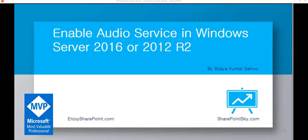Hello and welcome to our YouTube channel. I am Vijay, a Microsoft SharePoint MVP, and in this video we are going to see how to enable audio service in Windows Server 2016 or Windows Server 2012 R2.